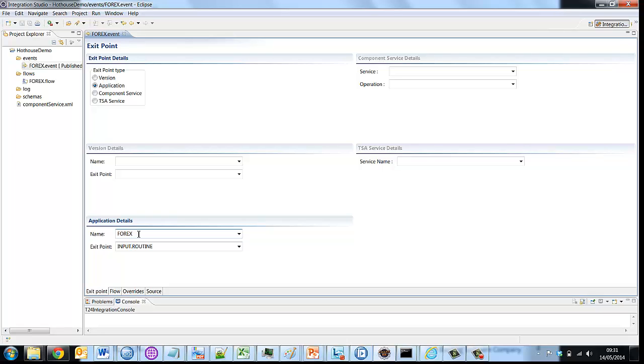And I can choose different stages of the contract lifecycle for emitting that message and in this case I've selected the input stage. So any Forex that goes to INAU unauthorized status I will consequently get a message.